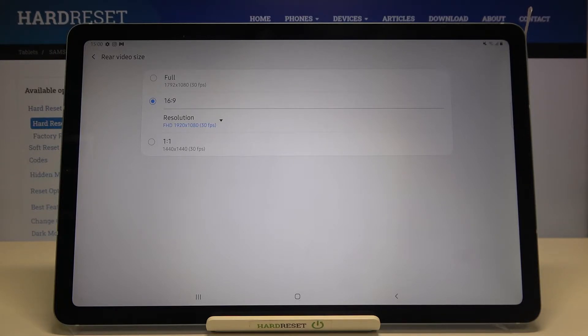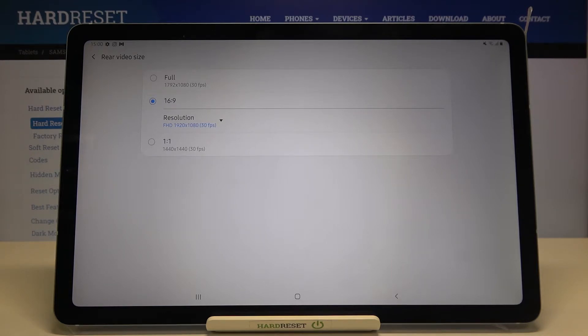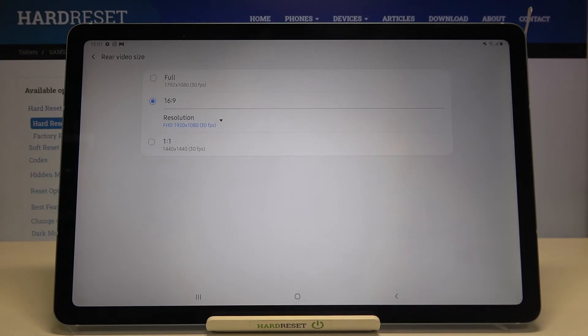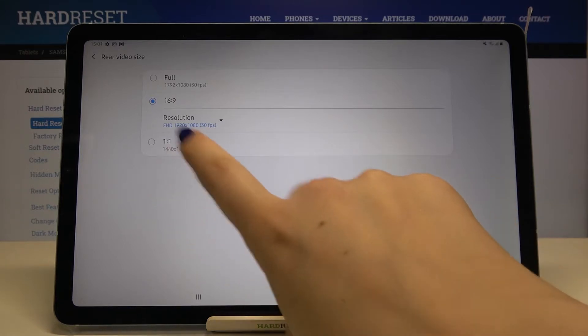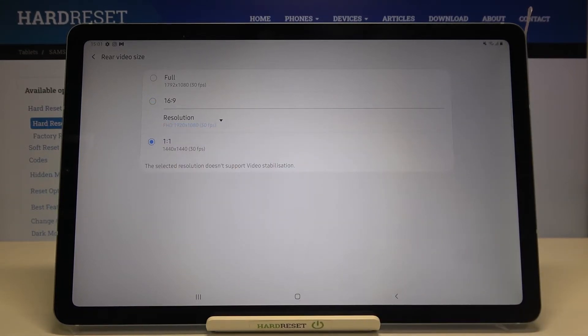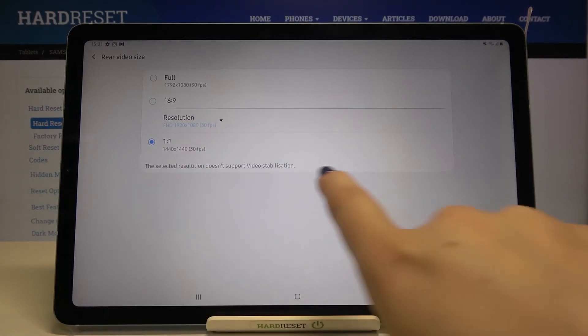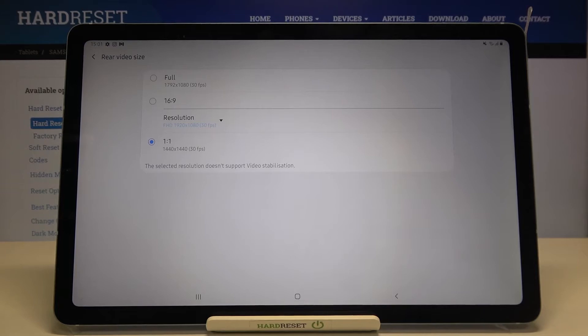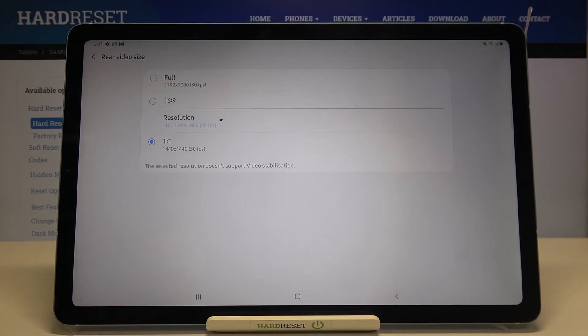Let me show you how to change the aspect ratio. From 16:9, all you have to do is simply tap on another option. Let me pick 1:1. As you can see, we've got instructions that the selected resolution doesn't support video stabilization, so be aware of that. By changing the video size, you can also change the look and shape of the camera.